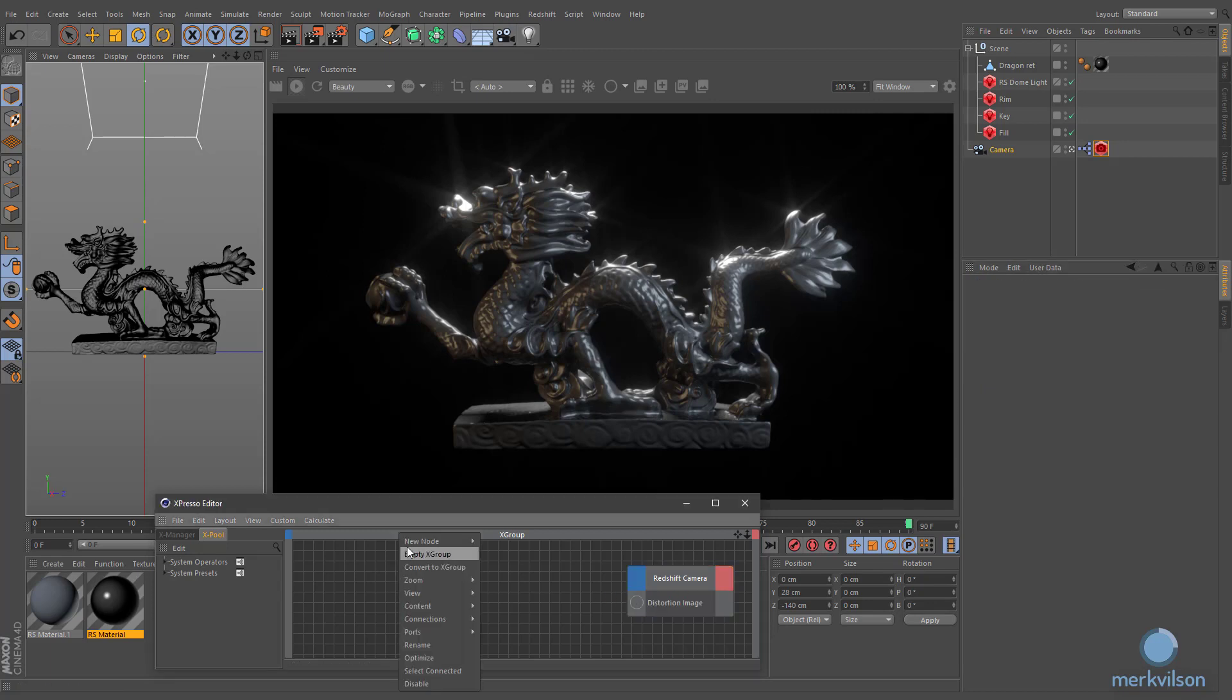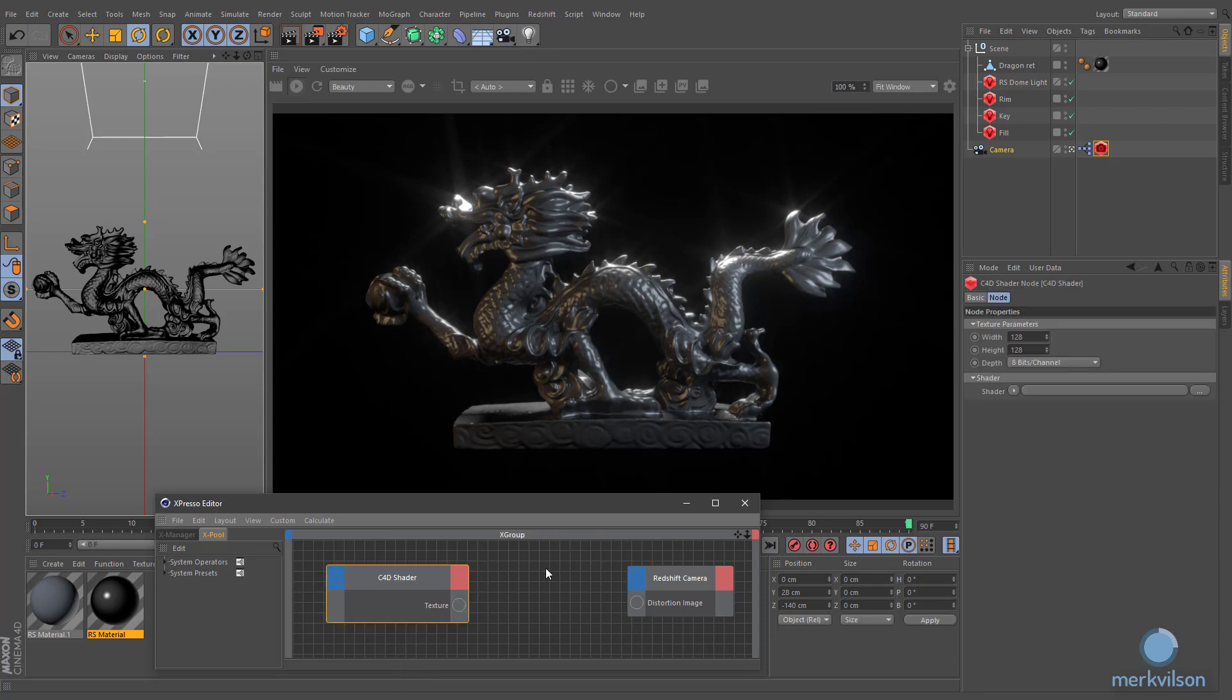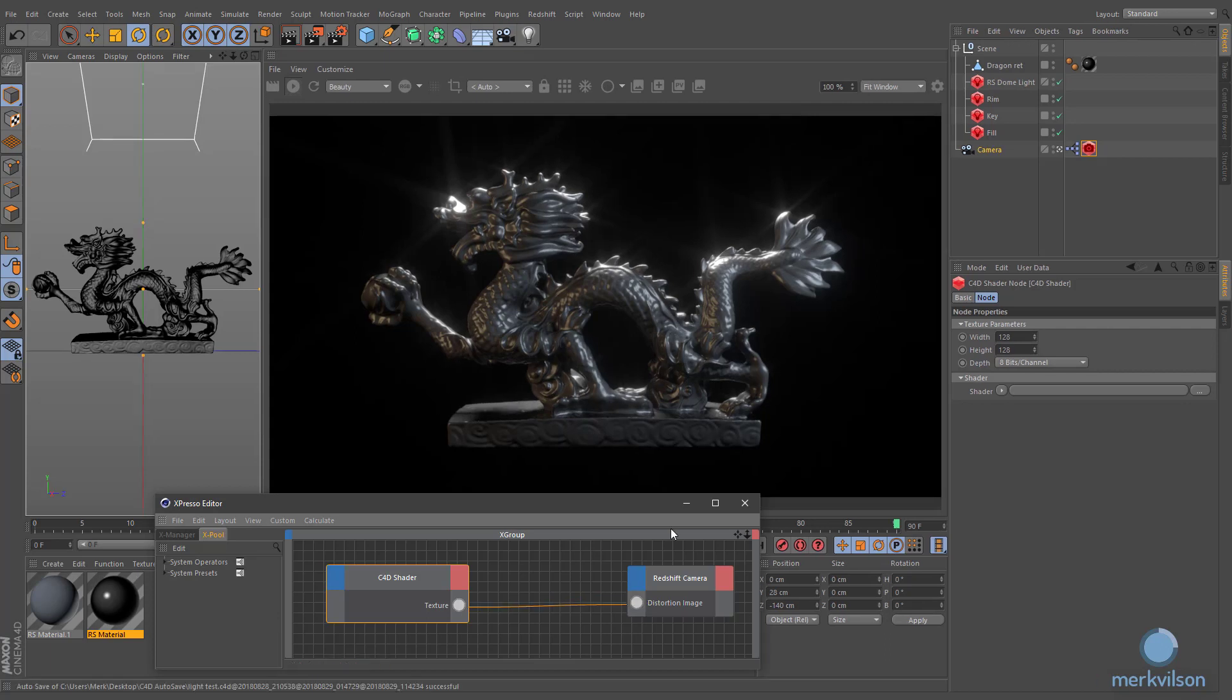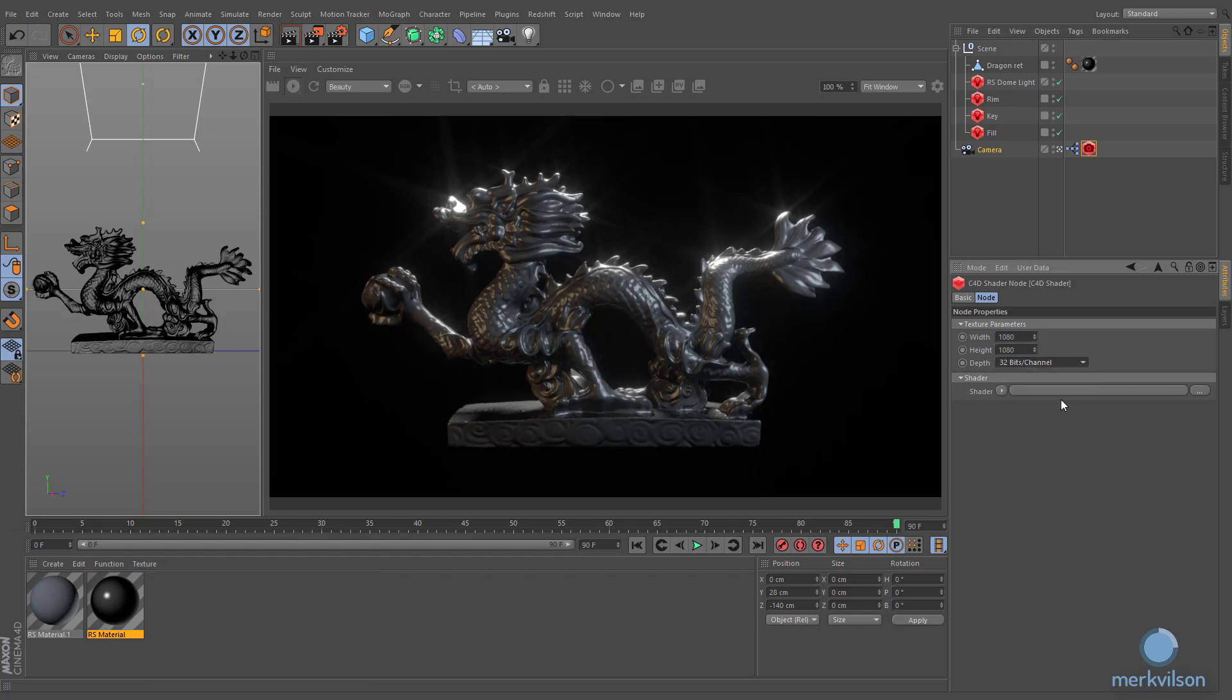Create a C4D shader and connect its output to this camera tag input. Increase texture resolution up to 1080 pixels and set its depth value to 32 bits per channel.